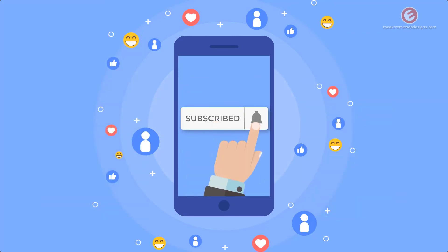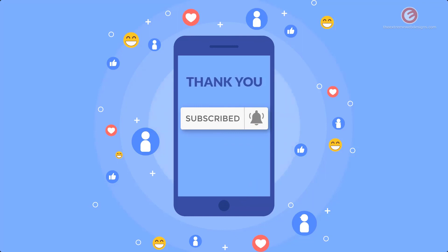Subscribe to the channel and tap the bell icon to receive all future updates.